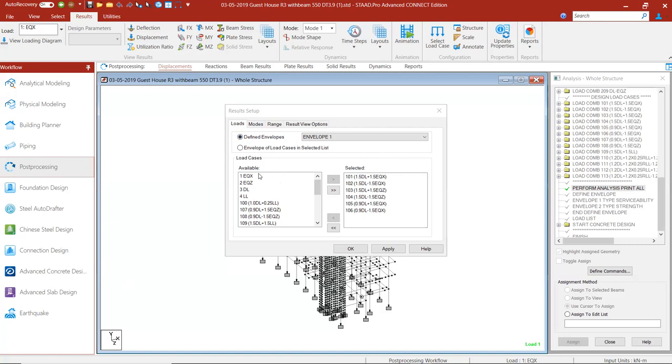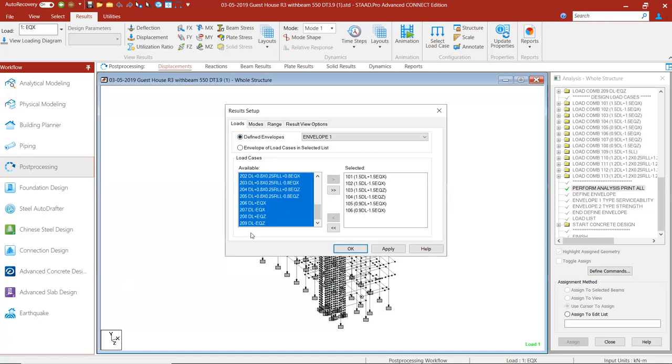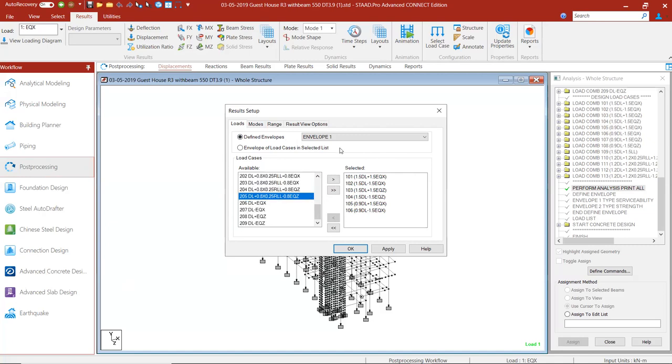Either you can use your manual method and transfer the load combinations on the right hand side, or as you can see over here, in envelope one we have selected 101 to 106 load combinations.